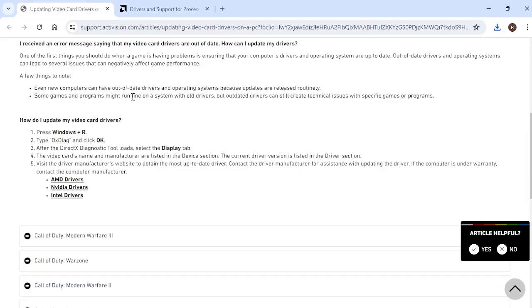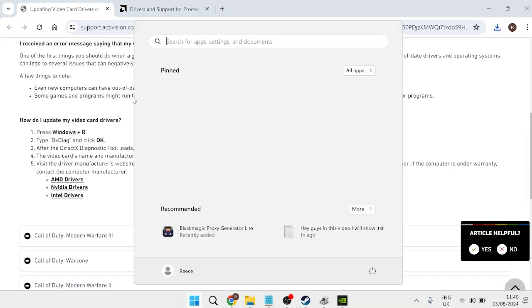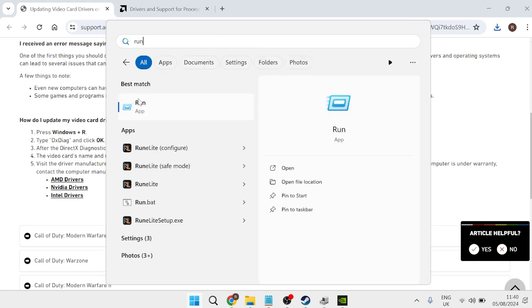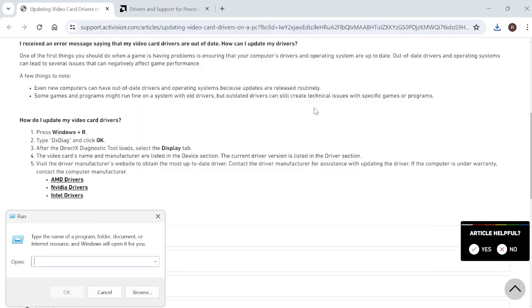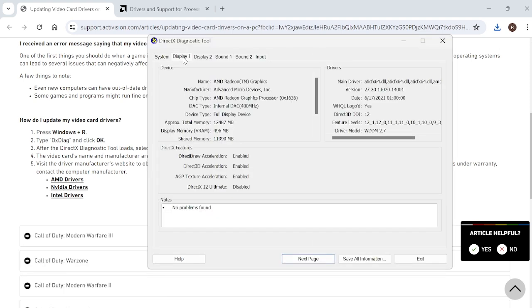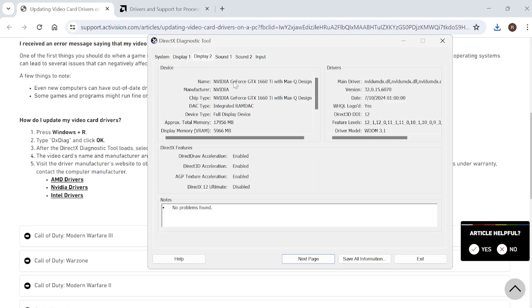If you're not sure what graphics card you have installed on your computer, we can simply head over to the start menu and search for run. Come over to the run icon and search for DXDIAG and hit enter. If we come over to the display tab at the top here, you can see this is the name of my graphics card driver that I have installed. And if I head over to display two, you can see this is the Nvidia graphics card that I also have installed.